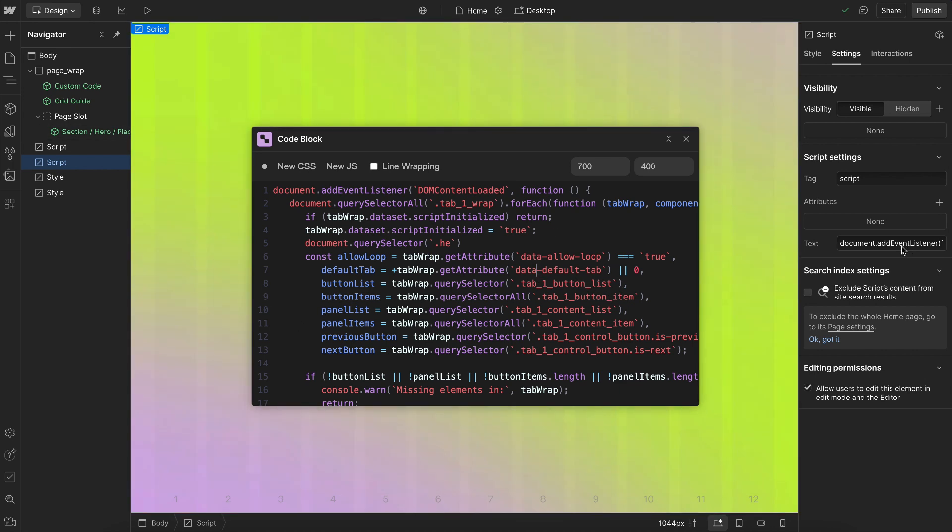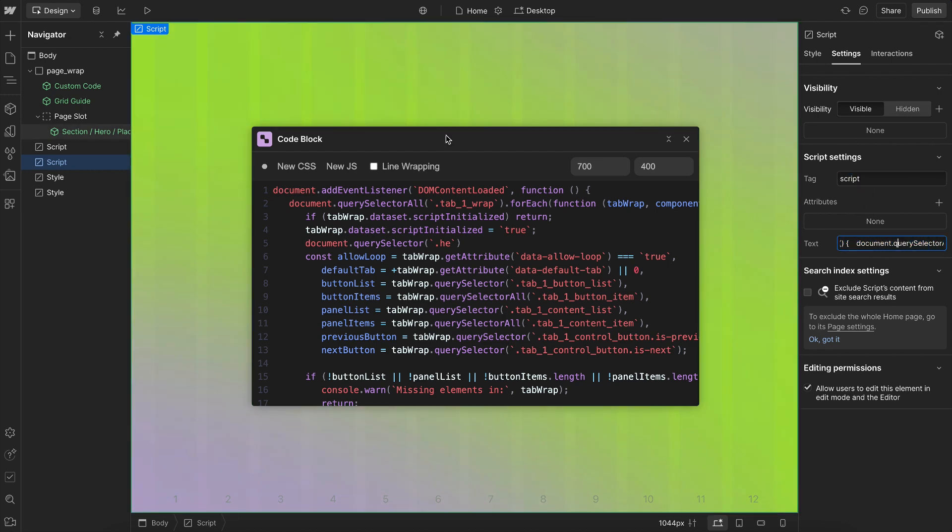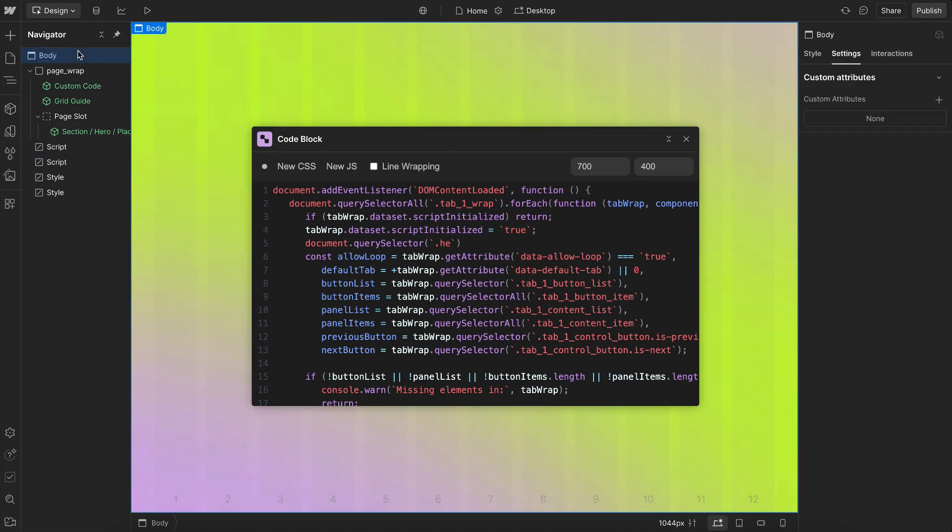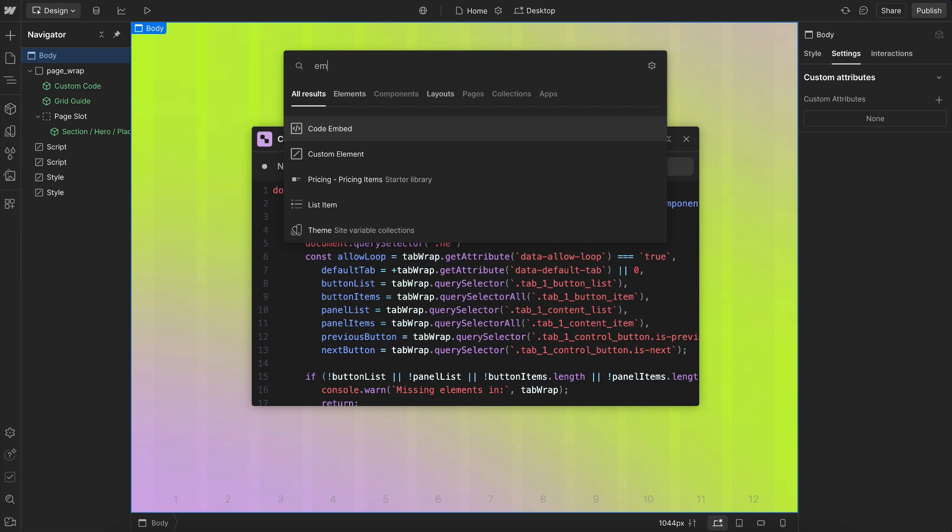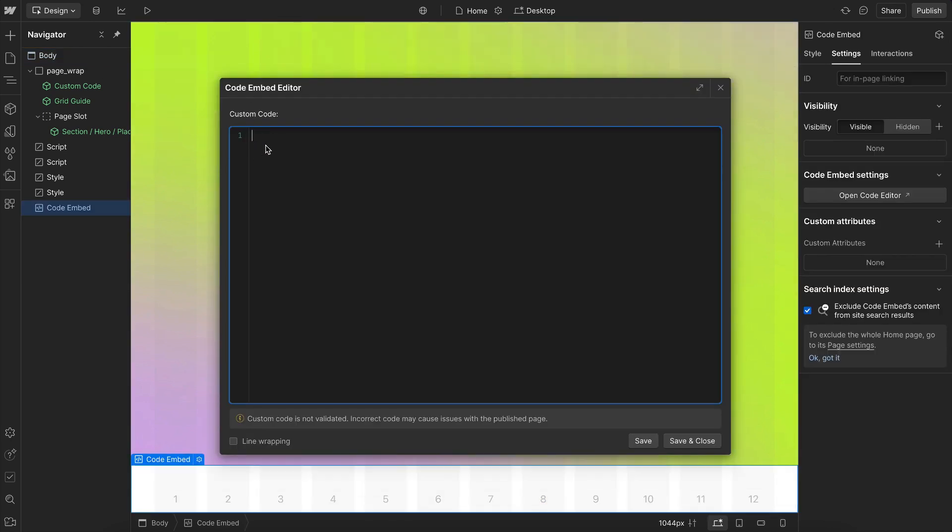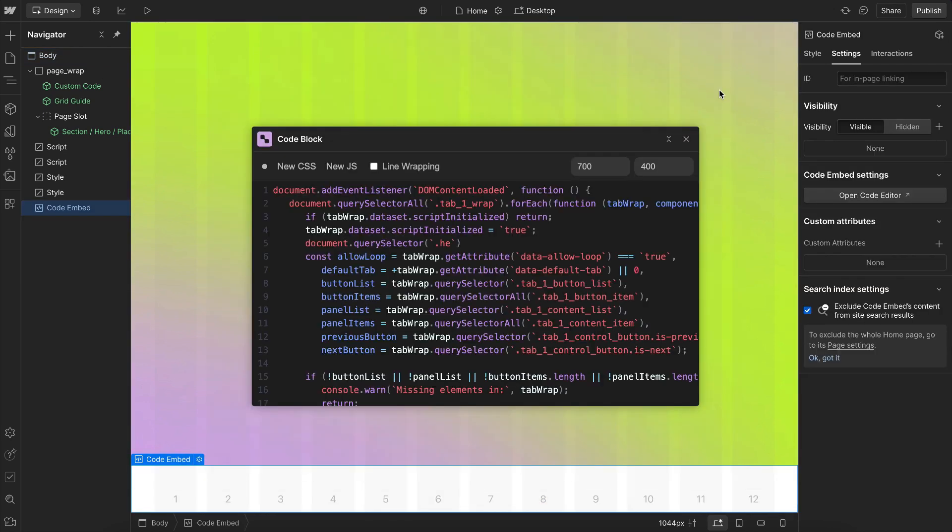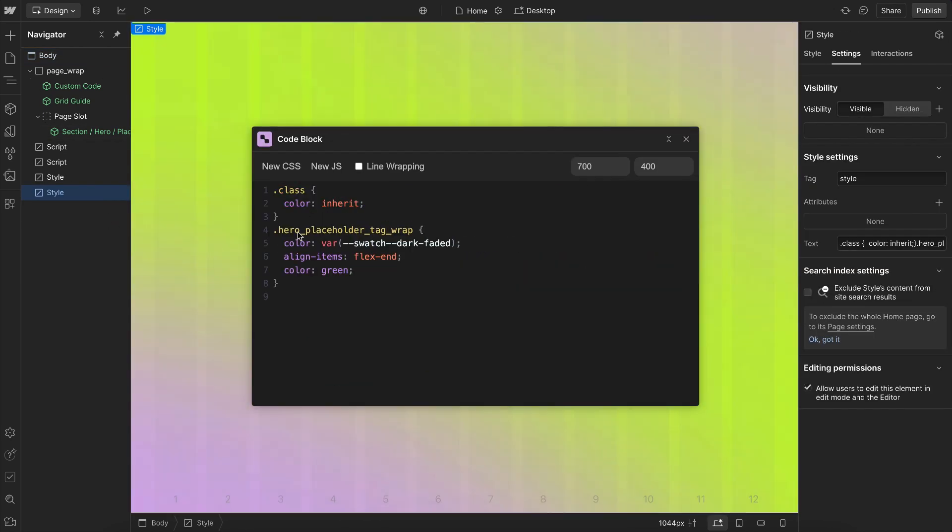But I really hope, Webflow, if you're watching this, that at least for script and style tags, we could have non-sanitized versions of this, which would be really nice. Or just let us create Webflow apps that update the content of a traditional embed, because then this could just plug into that.